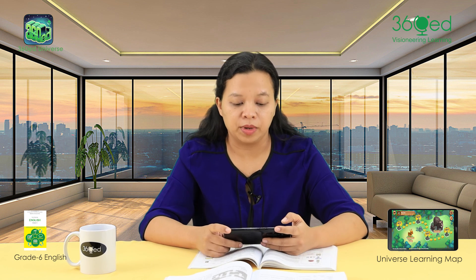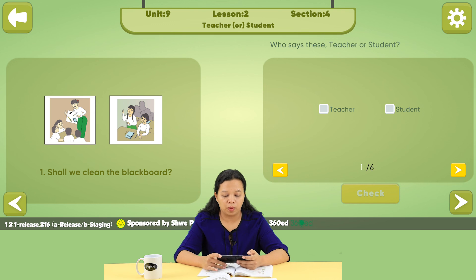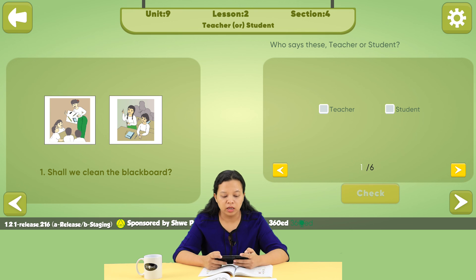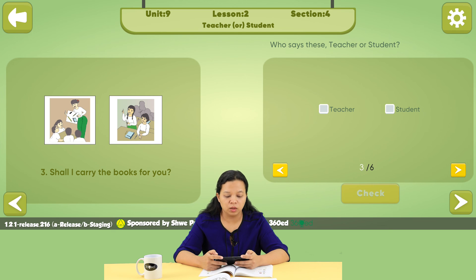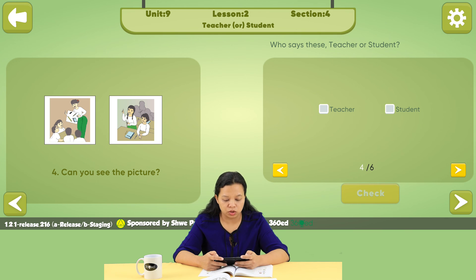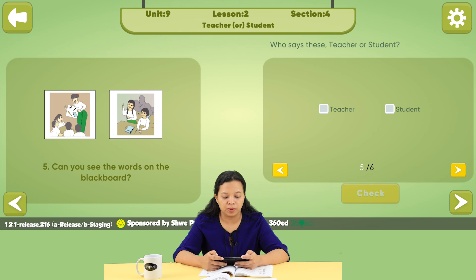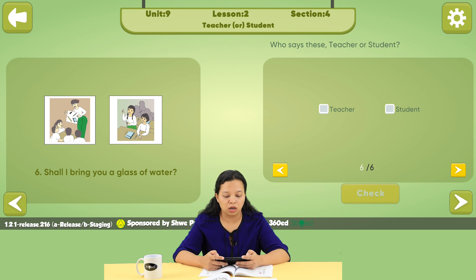Unit 9, let's do Session 4. Number 1: 'Shall we clean the blackboard?' — Student. Number 2: 'Could you put the rubbish into the dustbin?' — Teacher. Number 3: 'Shall I carry the books for you?' — Student. Number 4: 'Can you see the picture?' — Teacher. Number 5: 'Can you see the words on the blackboard?' — Teacher. Number 6: 'Shall I bring you a glass of water?' — Student.